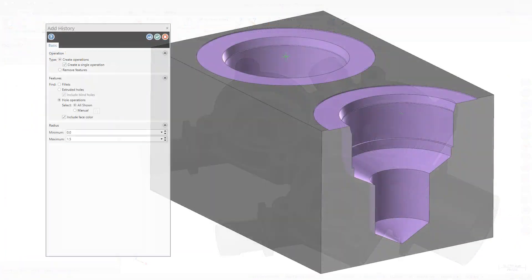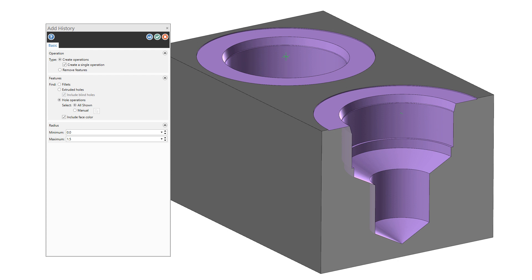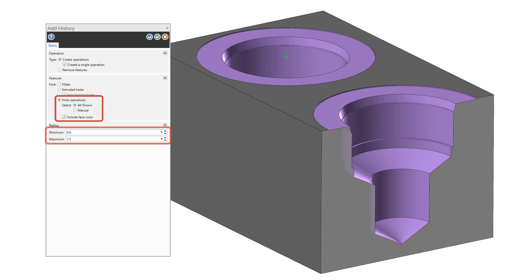Use Mastercam's Add History function to detect complex holes in solid bodies. Simply select Hole operations to find all holes within the range of minimum and maximum radius values that you enter. Mastercam creates an operation in the solids manager for each unique detected hole style.